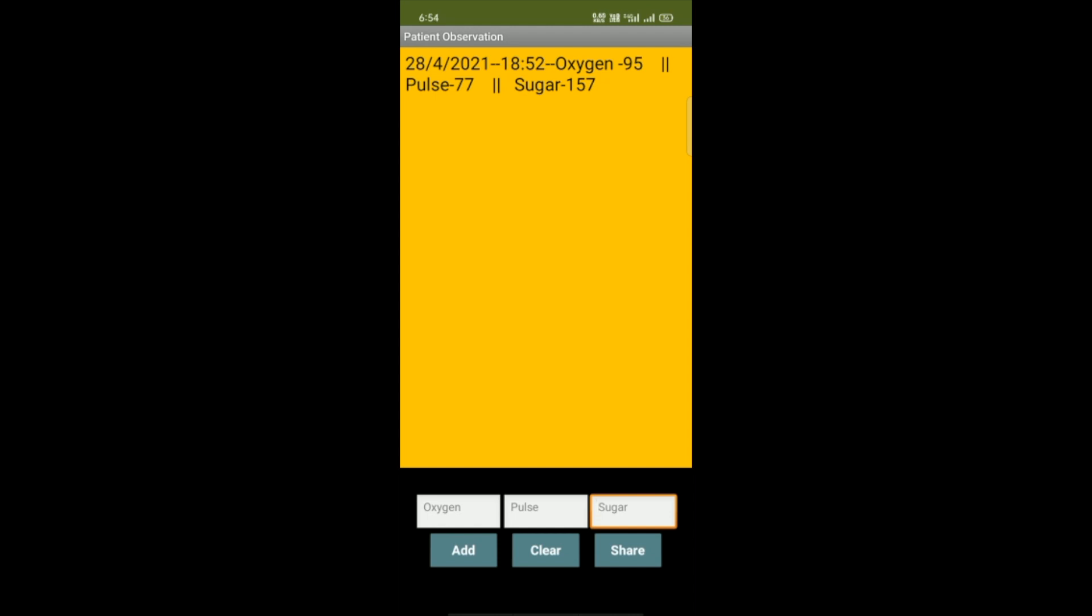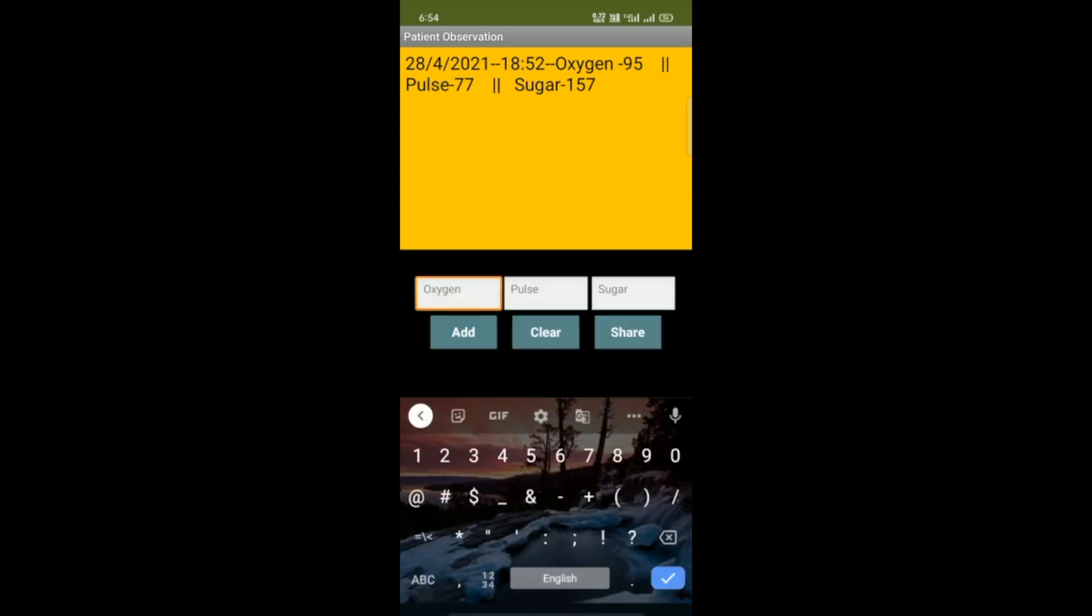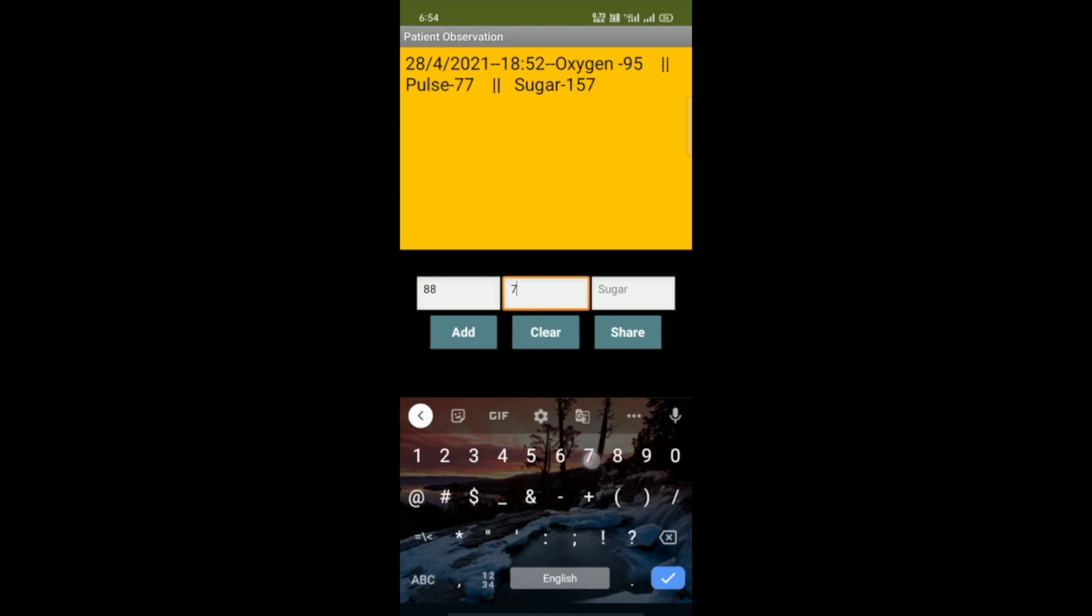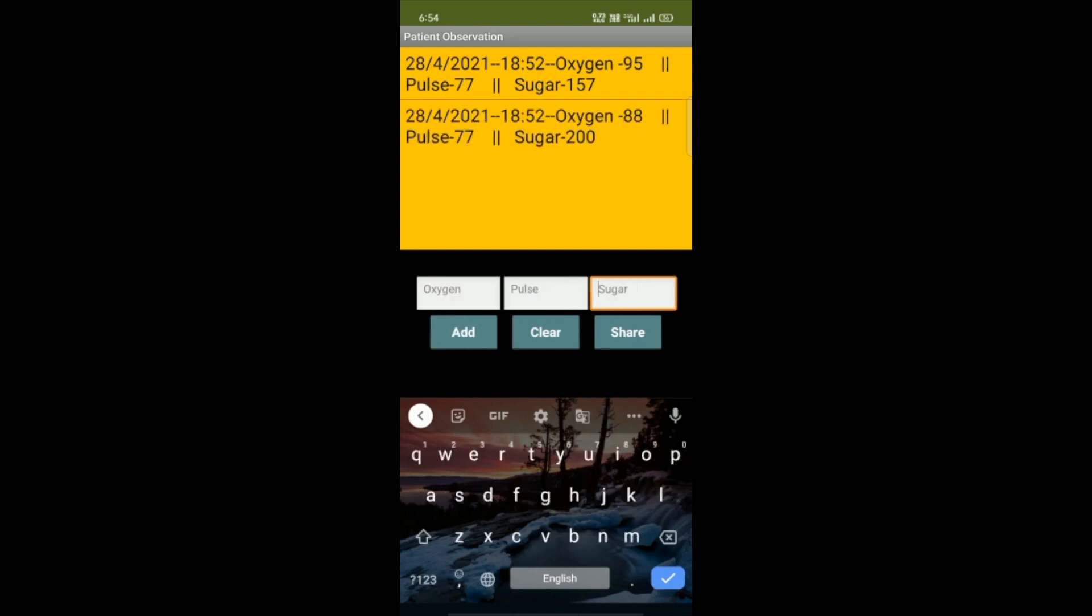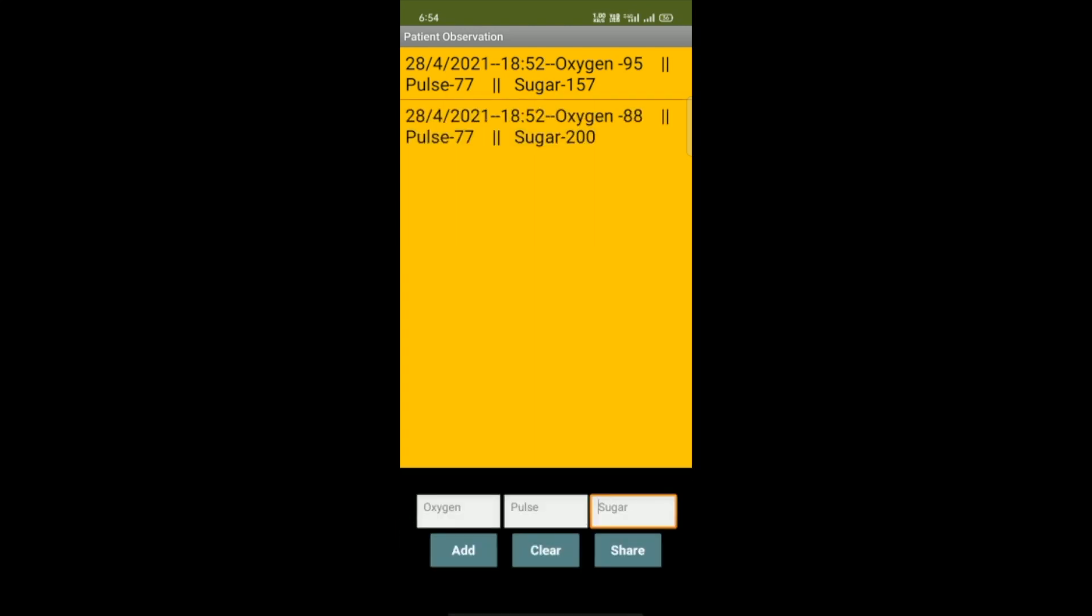You just need to put again the oxygen level and then pulse and the sugar. You can simply add and you can see that record, and this will save in your mobile data, so you don't need to worry.